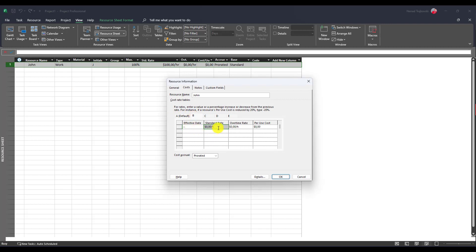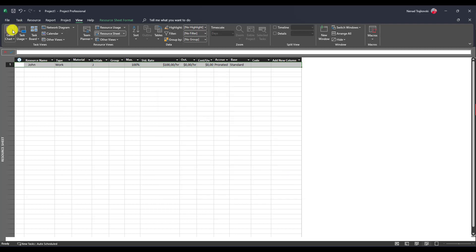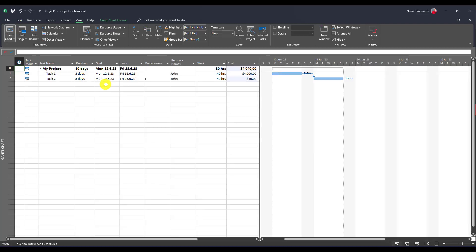If I now change it only to $1, okay, standard $1, okay, you will see that if I go to Gantt chart, I will have 40 multiplied by $1, 40 hours multiplied by $1.